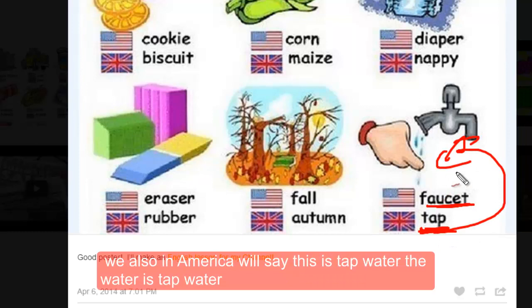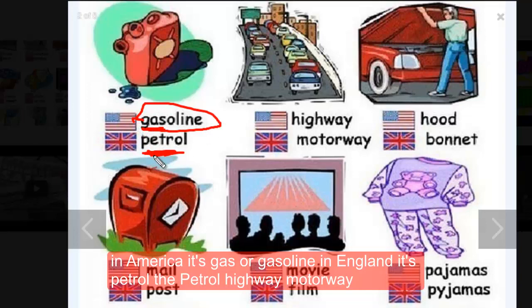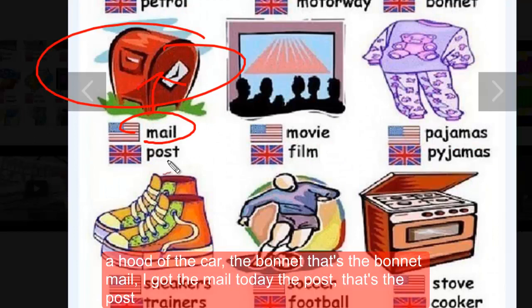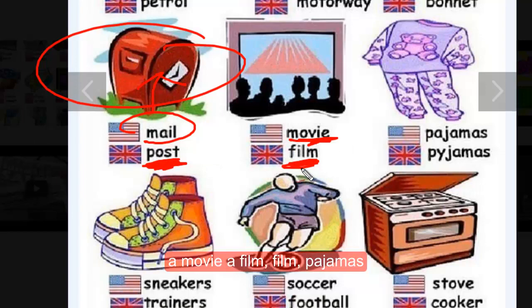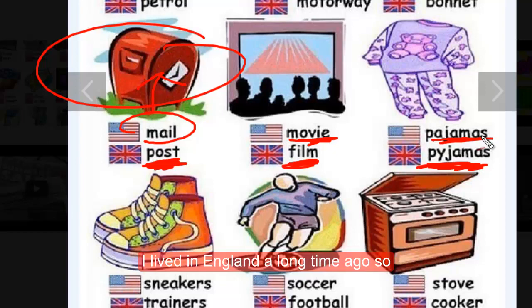A 'faucet' in America; in Britain they say 'tap' — that's a tap. We also say 'tap water' in America too. In America it's 'gas' or 'gasoline,' in England it's 'petrol.' 'Highway' becomes 'motorway.' The 'hood' of the car becomes the 'bonnet.' 'Mail' — I got the mail today — becomes 'the post.' A 'movie' becomes a 'film.'